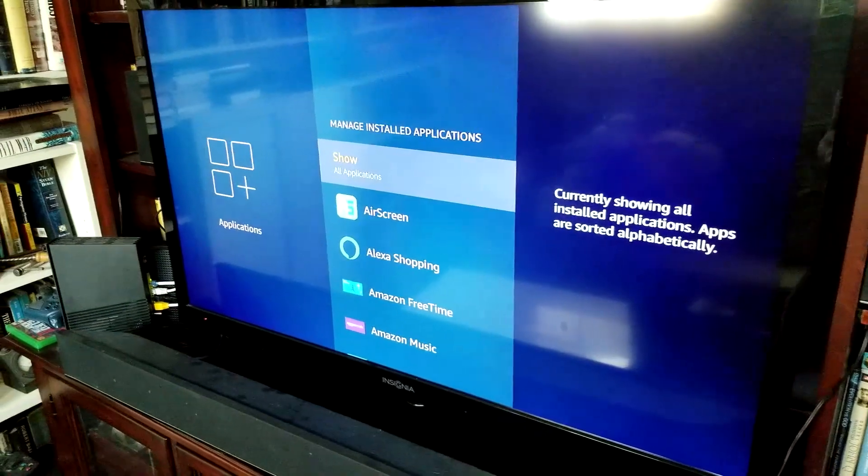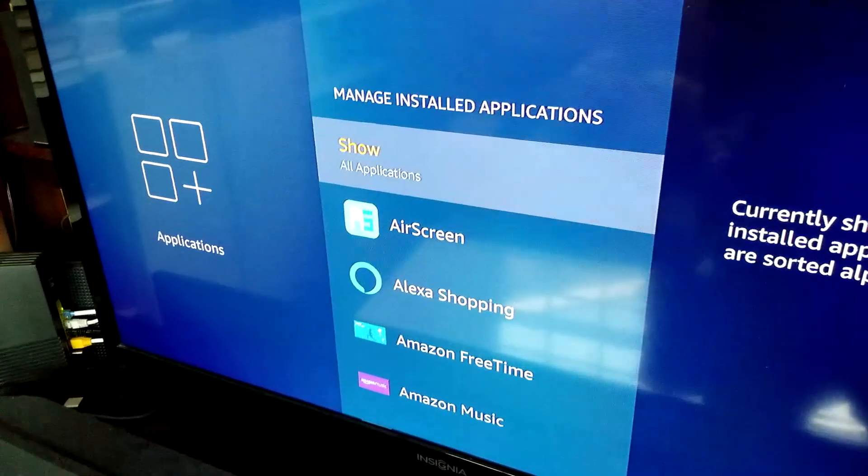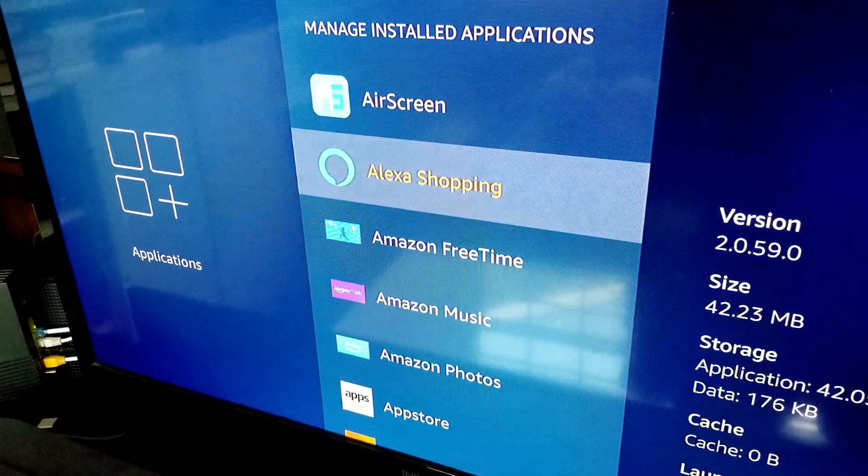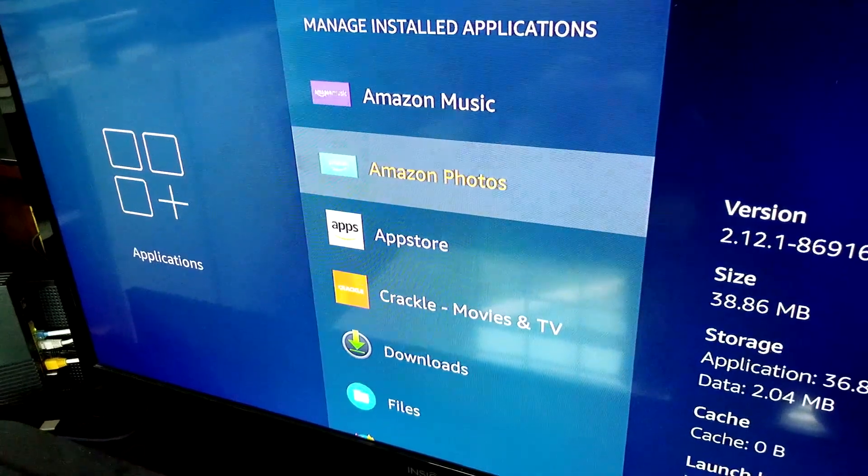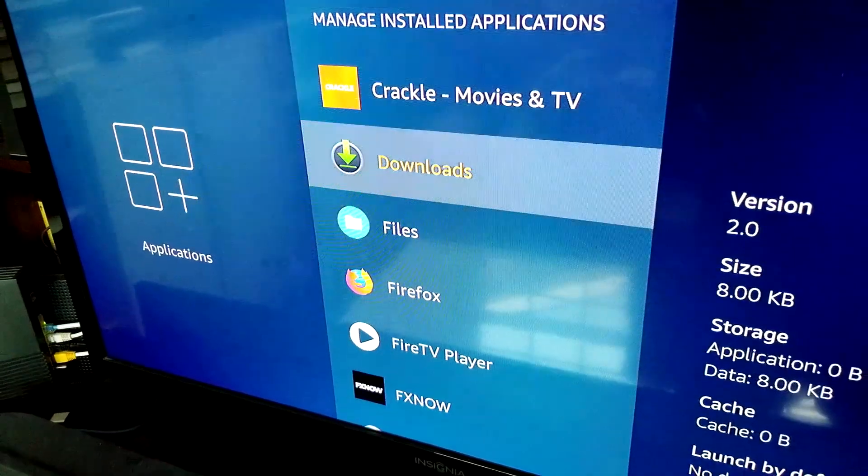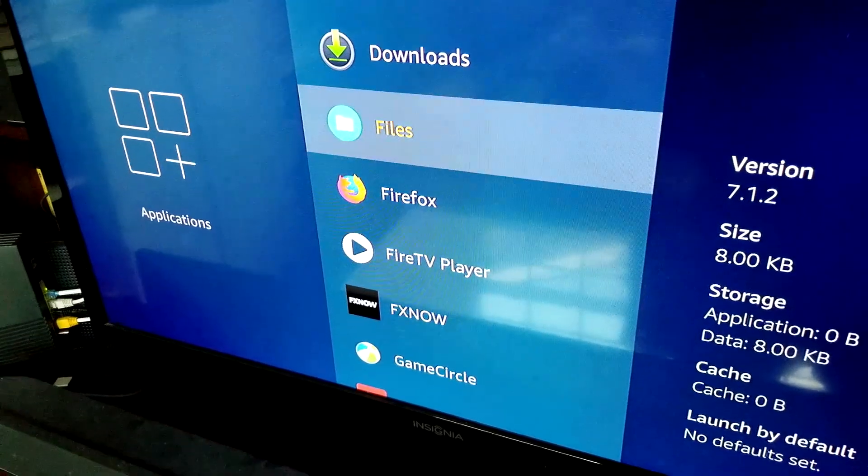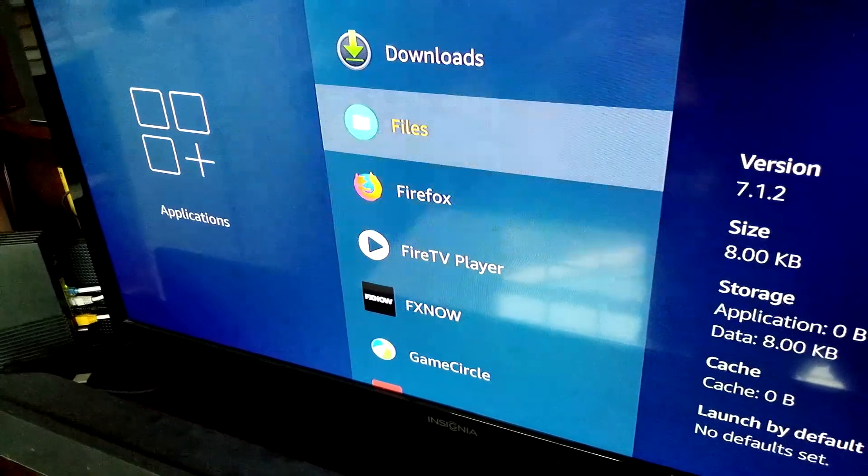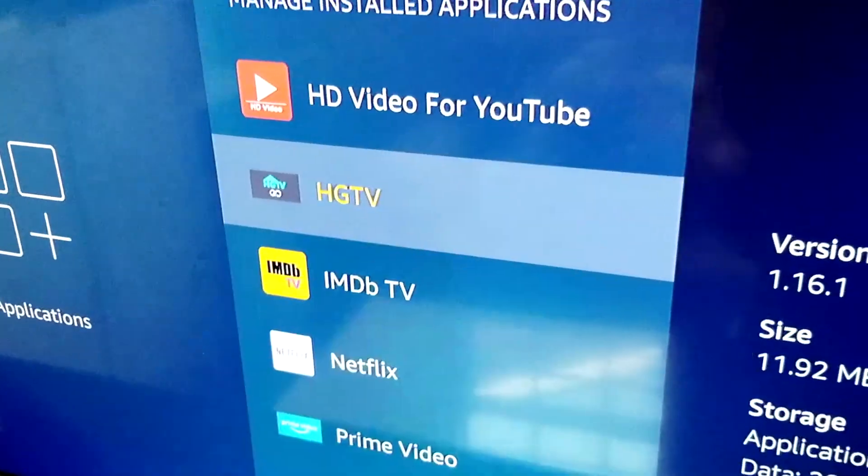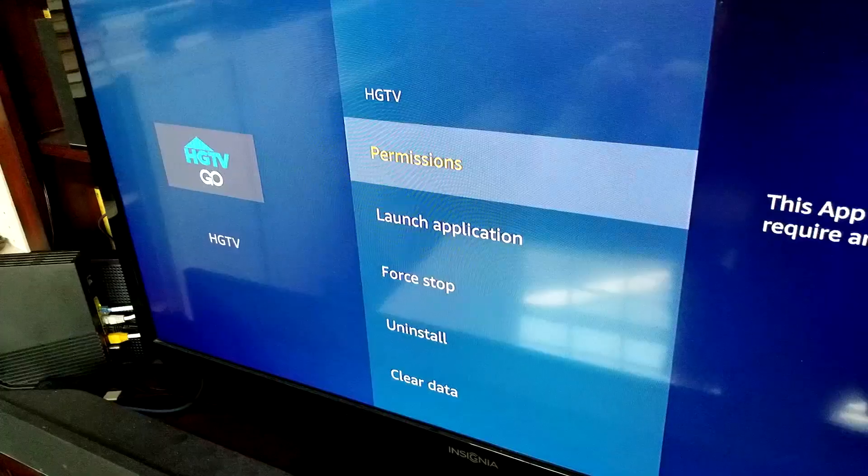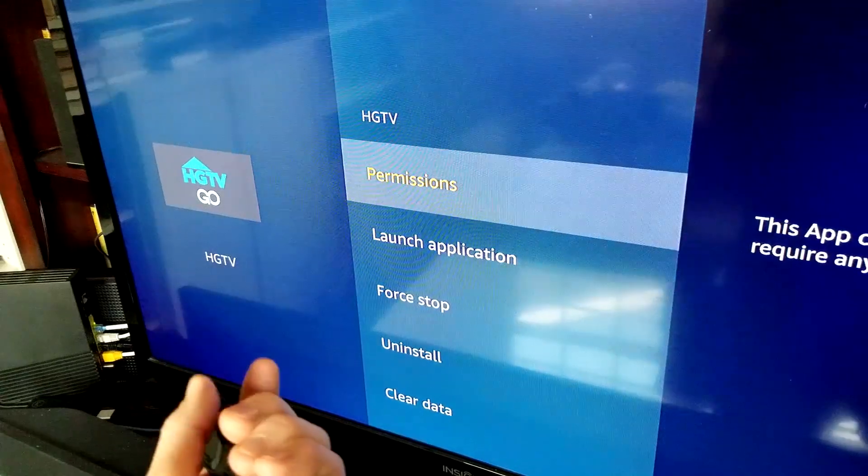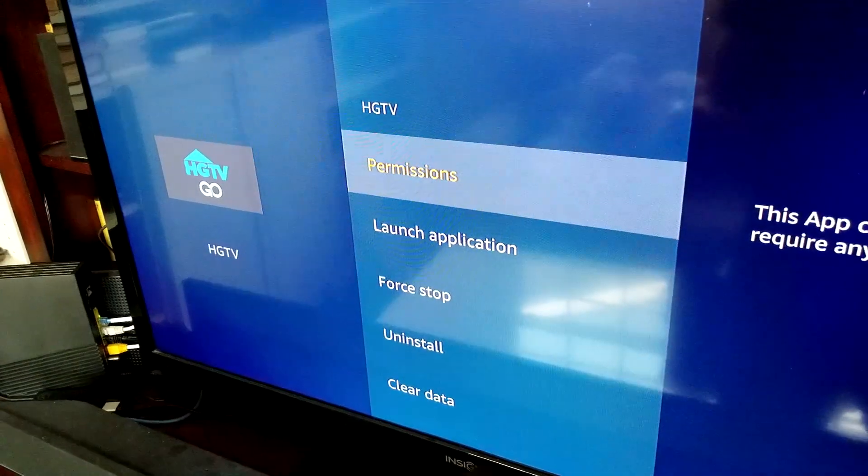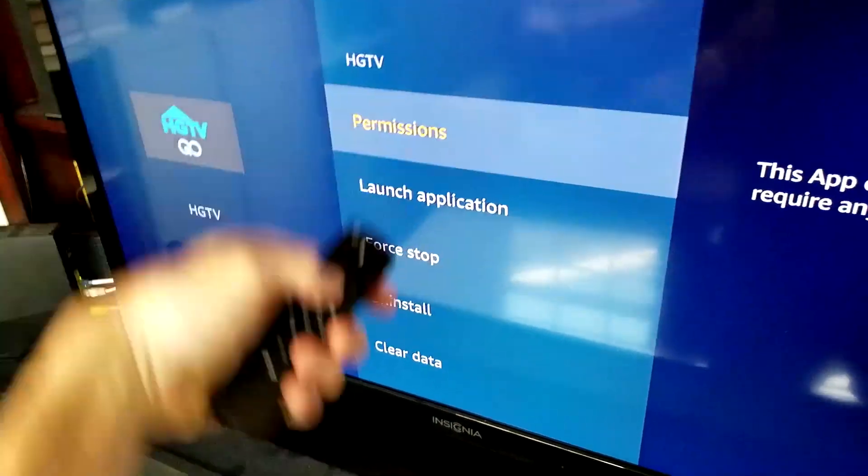As we can see here, here are our installed managed applications: Air Screen, Alexa, Amazon Music, App Store, Crackle, Downloads, Firefox, etc. So what we want to do, let's just do HGTV for kicks and giggles. We go ahead and click on HGTV.